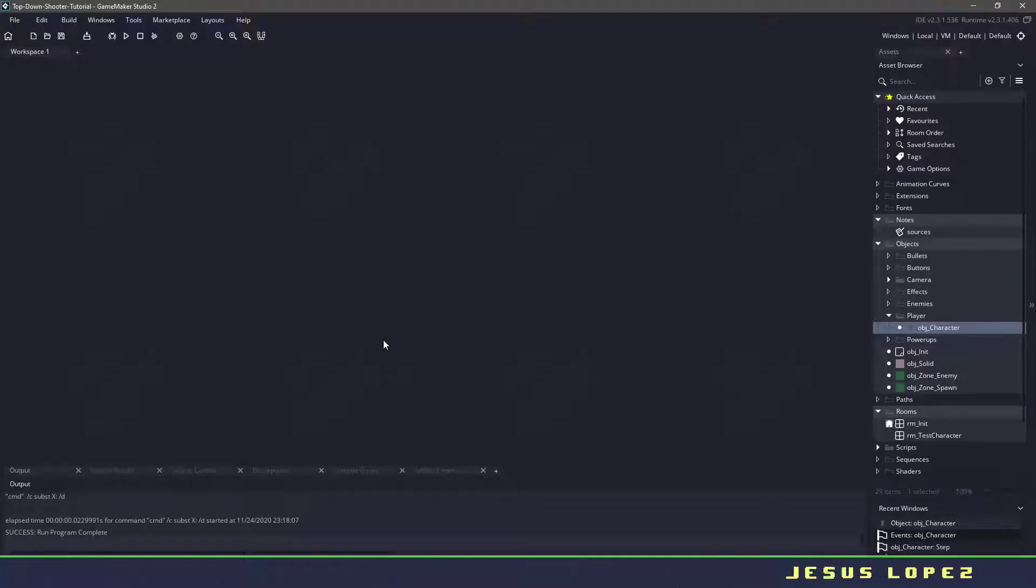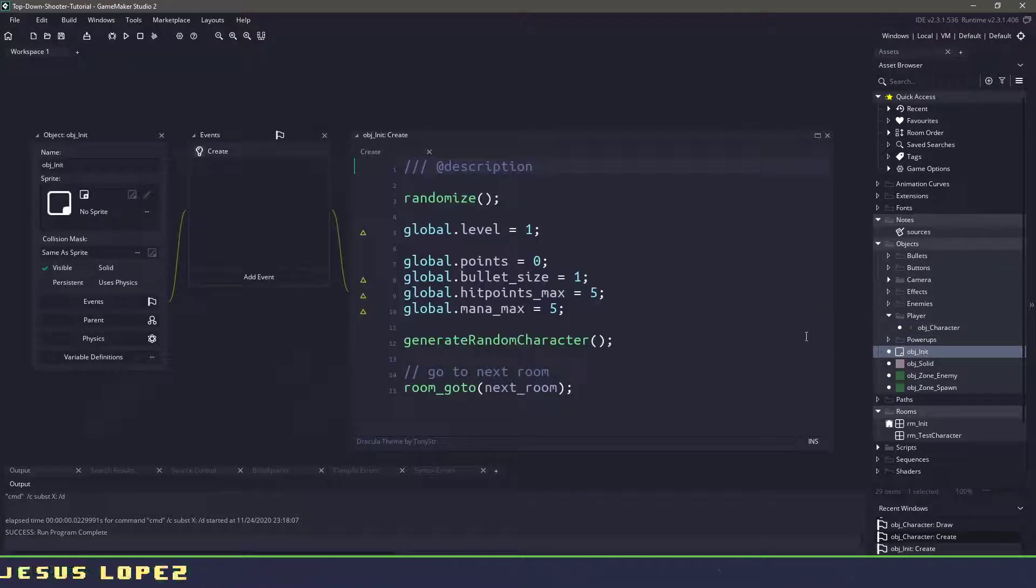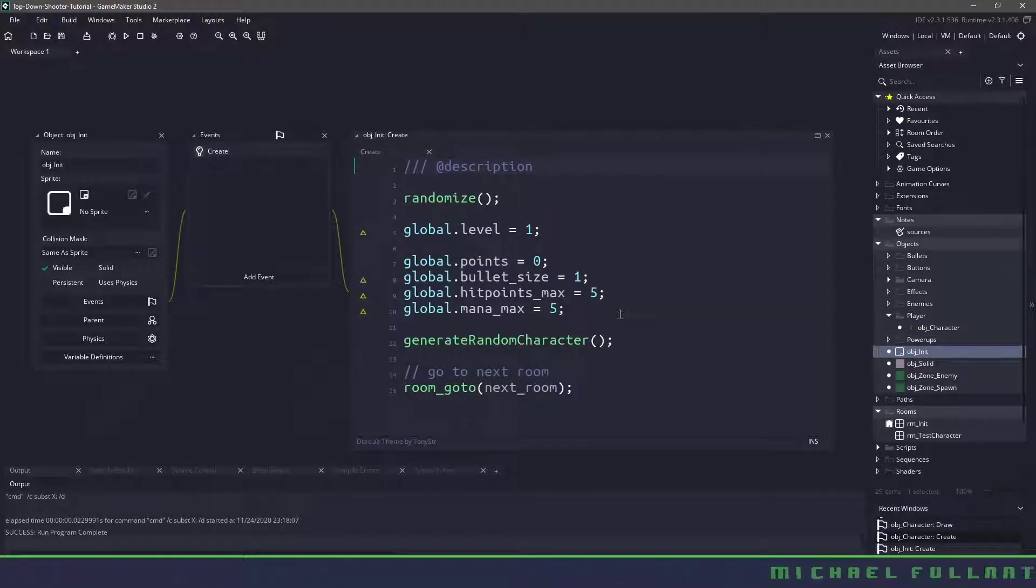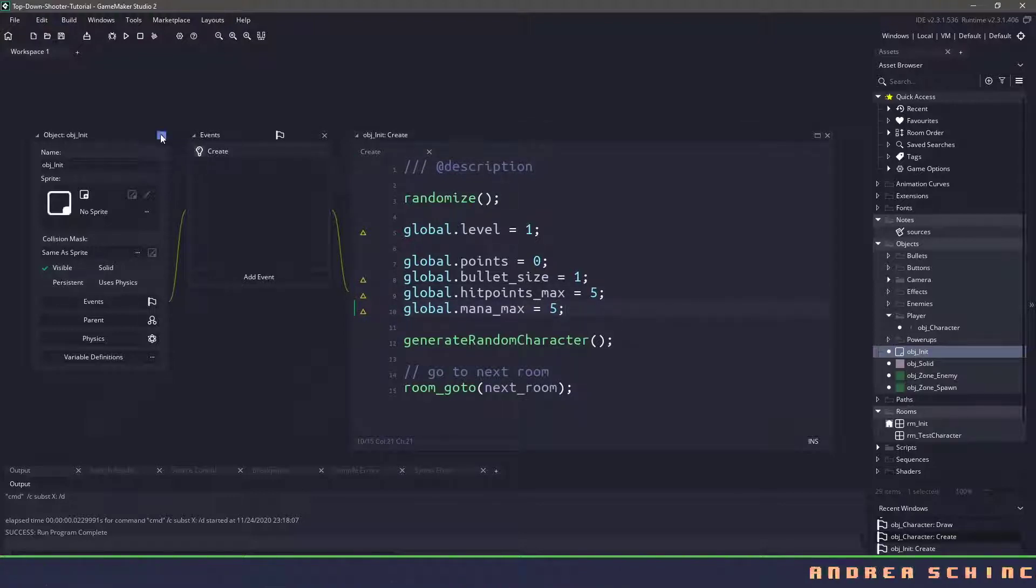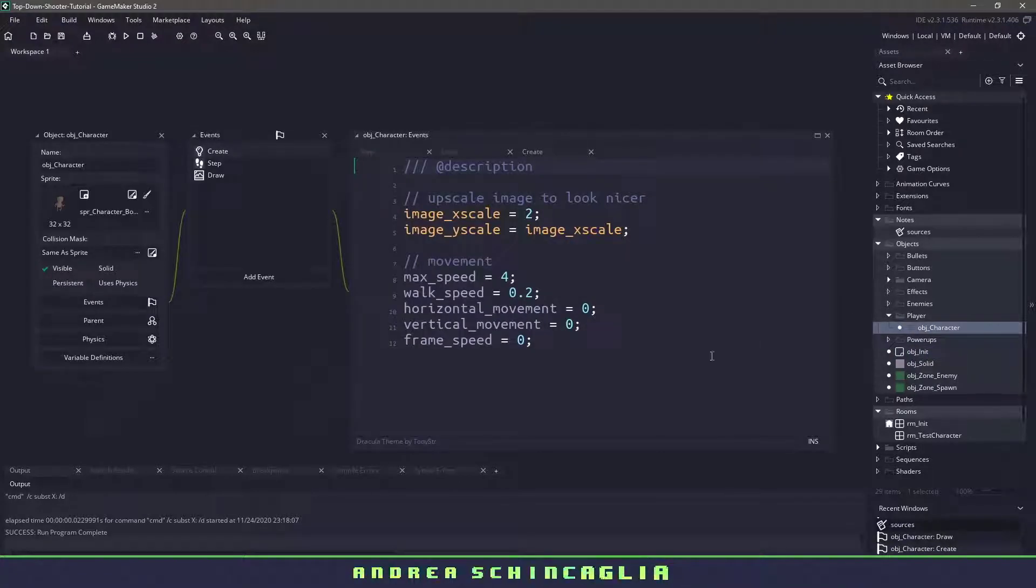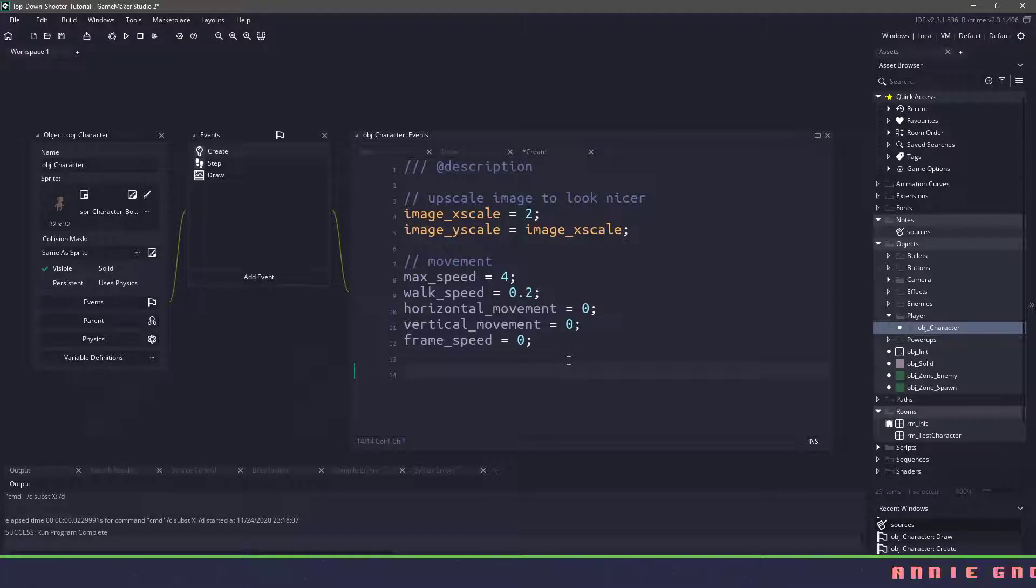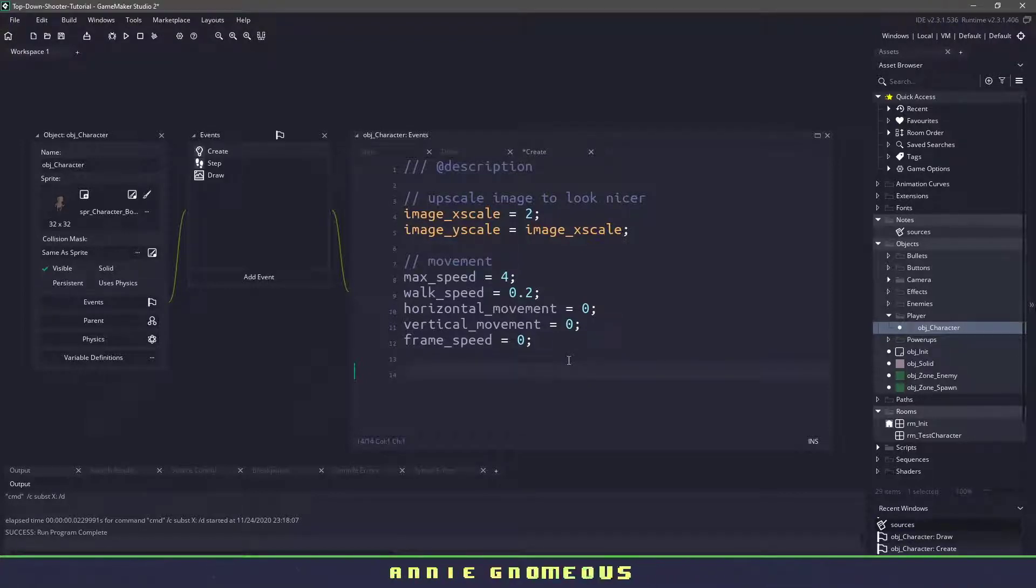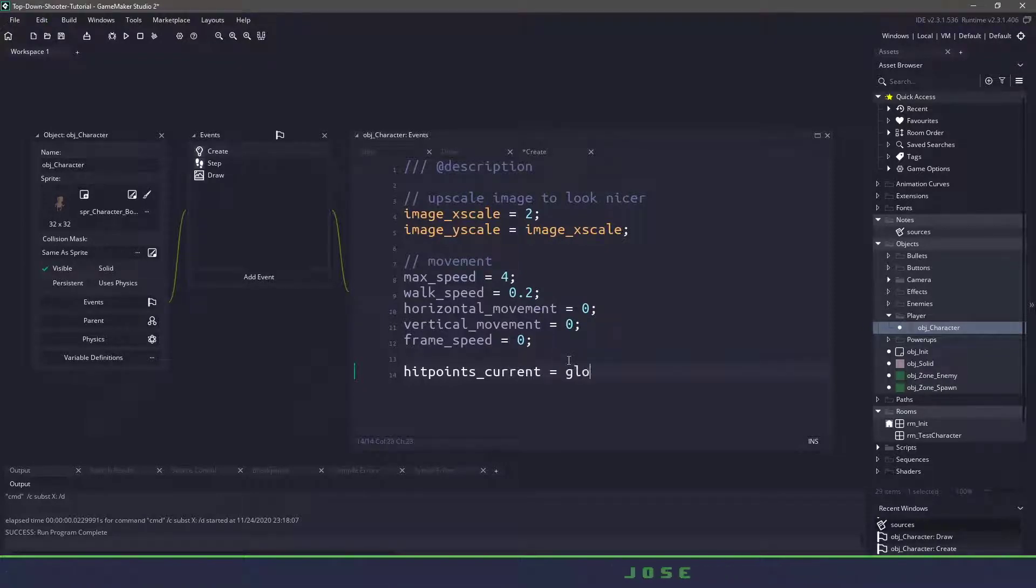So the first thing we're going to be adding is the health and the mana points. Just to give you a quick overview, if we open up the object init, we have a maximum mana and a maximum health points that we're going to be referencing. We can close this and open up our character itself. What we're going to be working on is the create event for now. We want to have the ability to know what our current health points are at. So we'll make a new variable called health_points_current and set that to the global.health_points_max.